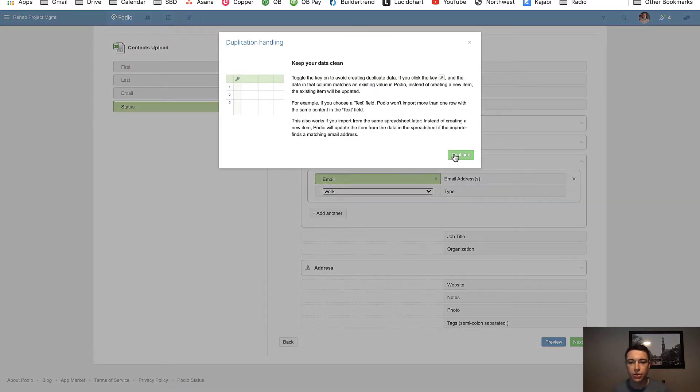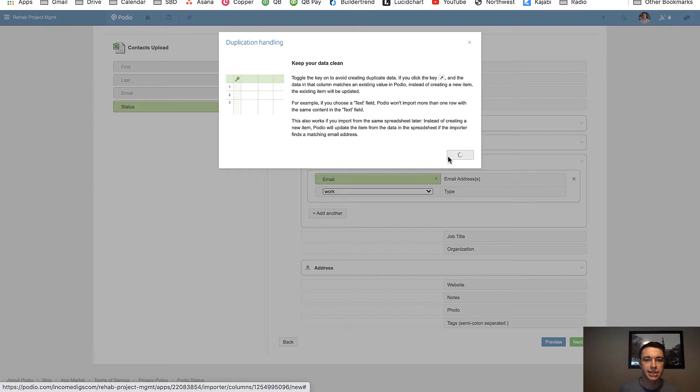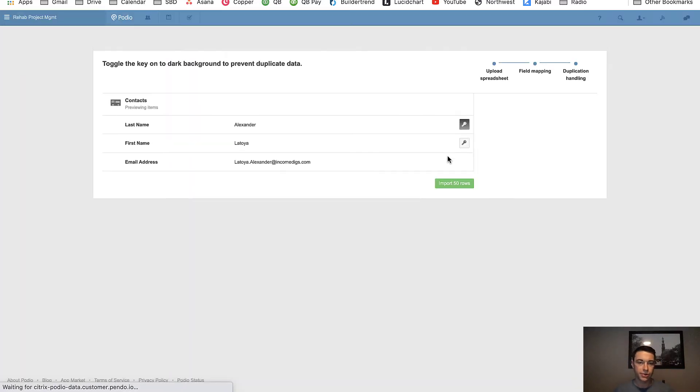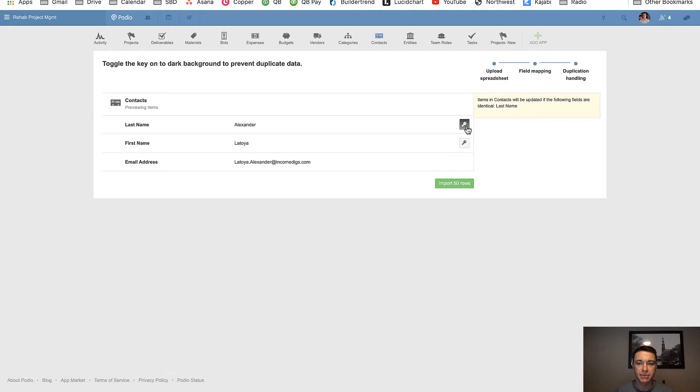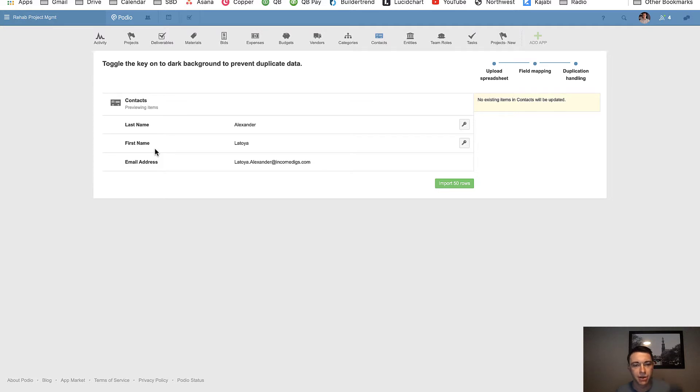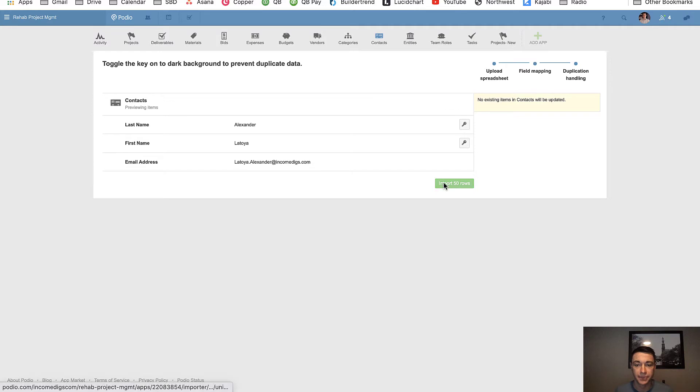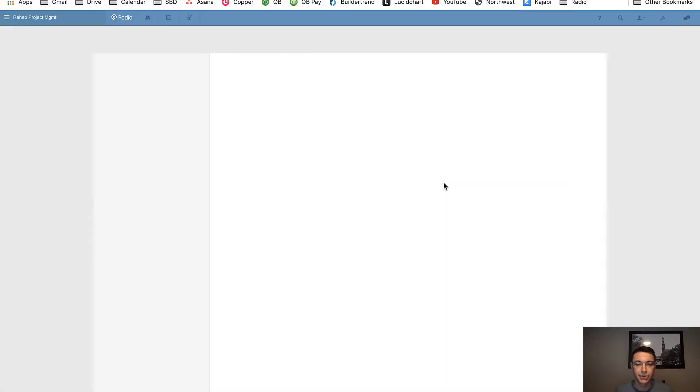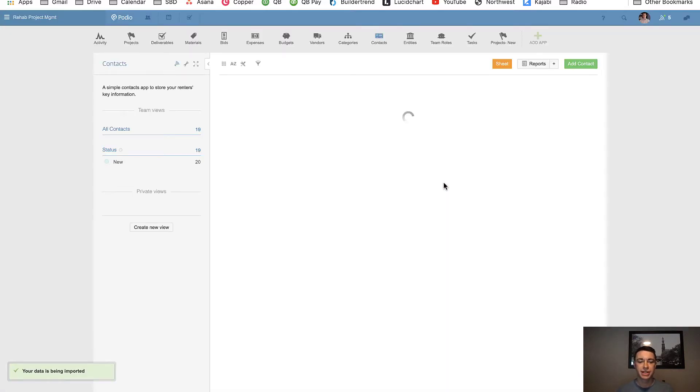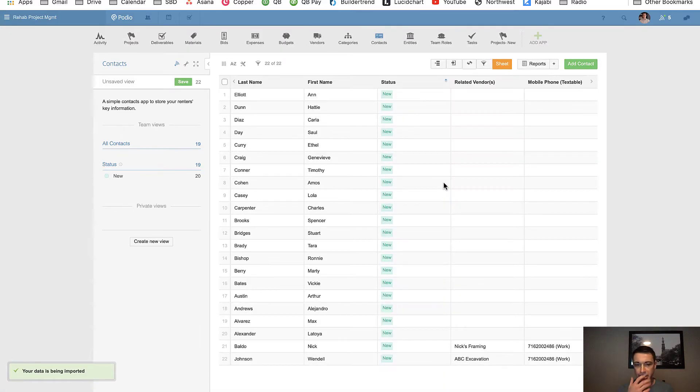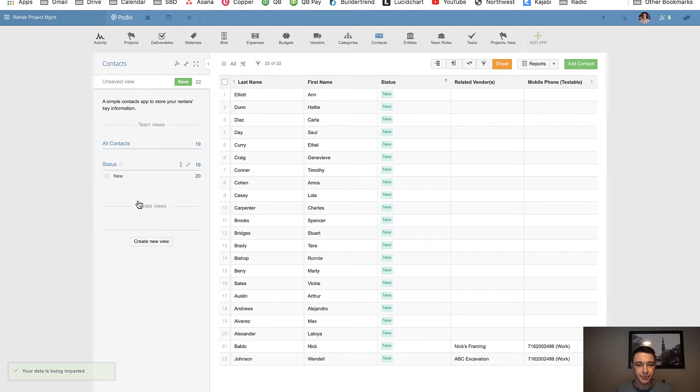Now, Podio is going to warn me about primary keys. This is not quite too important right now, because I'm importing all new stuff. So I want everything that is importing to be a new item. So I don't care about primary keys right now. On the next import, I will certainly care about it. So I'm going to click import those 50 rows. Podio is going to do its thing. It's going to import those rows.